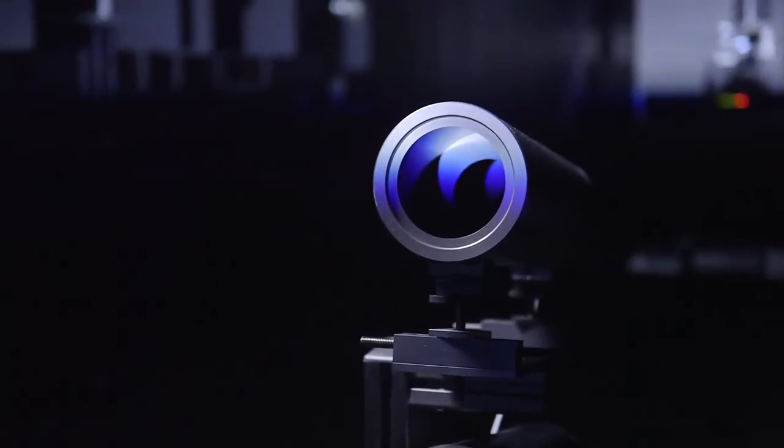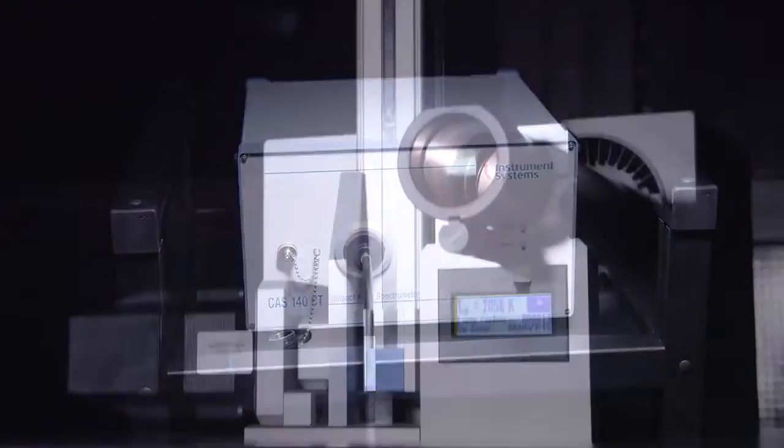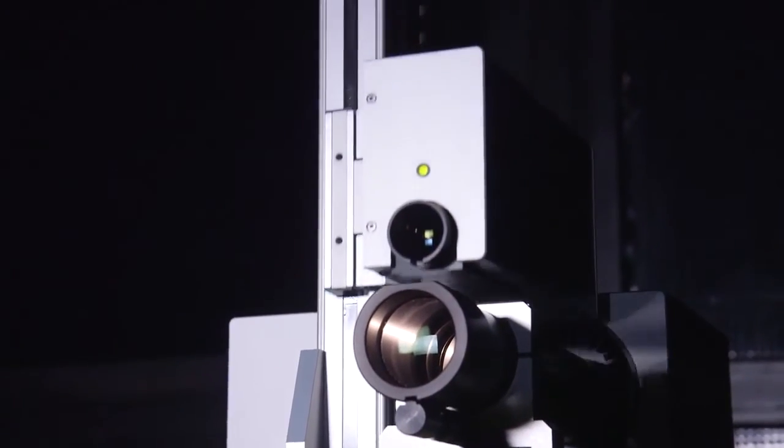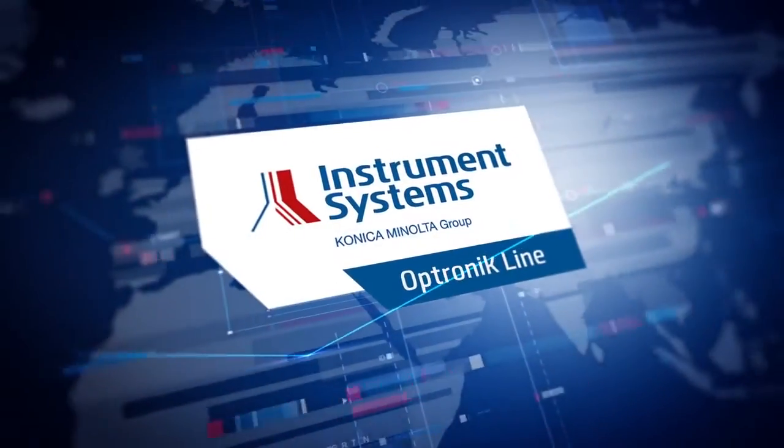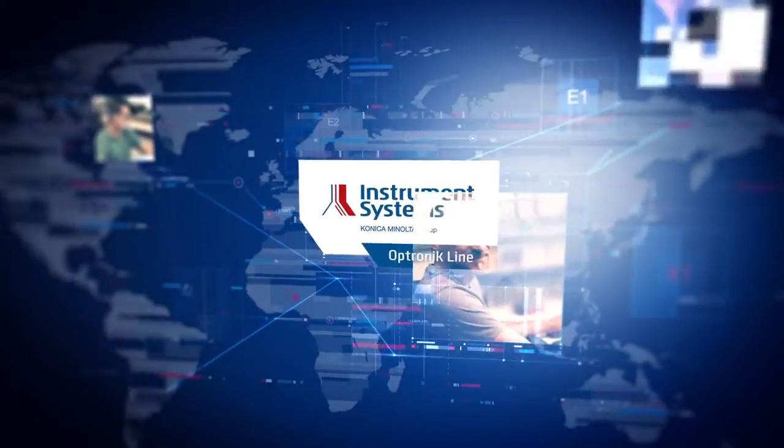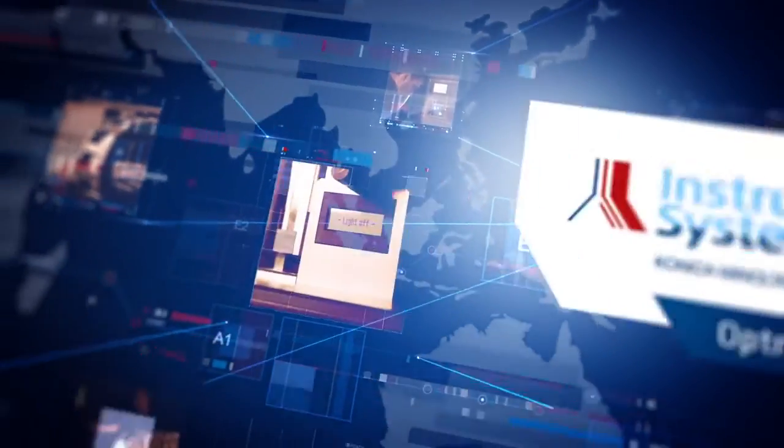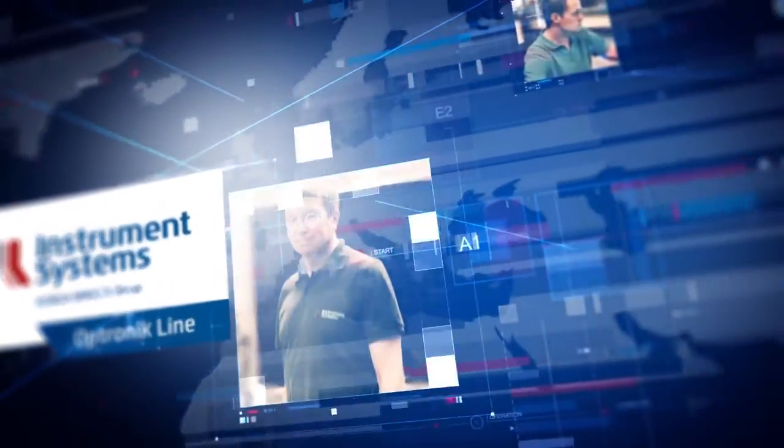The innovative light measurement systems of the Optronic line stand for quality, reliability, and efficiency. Our worldwide service guarantees you first-class customer support at all times, from the setup of your light lab to standard calibration operations conforming to standards.